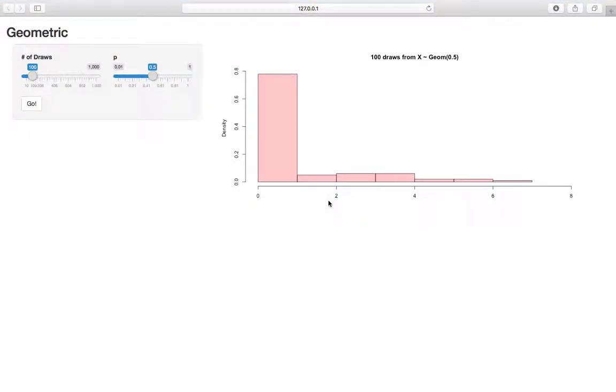This is an application that allows us to be more familiar with the geometric distribution, as you've seen with other random variables.